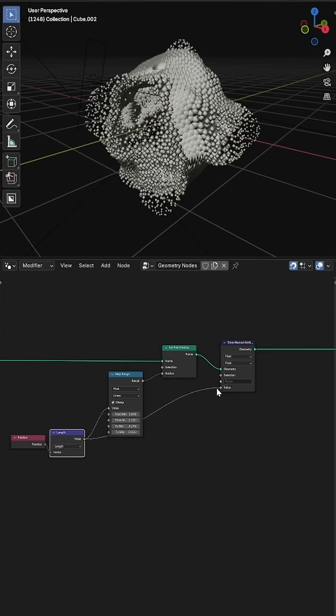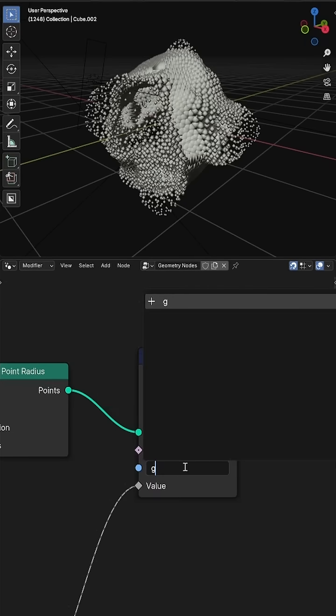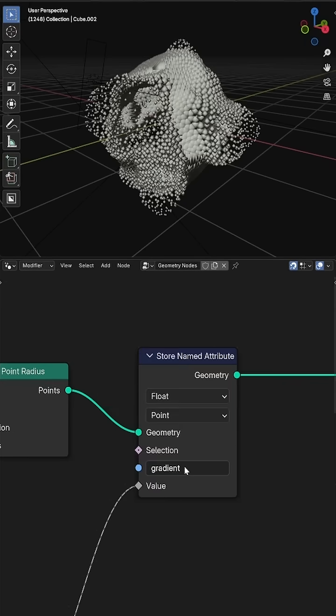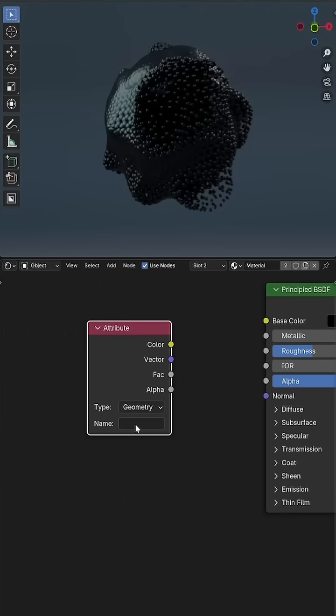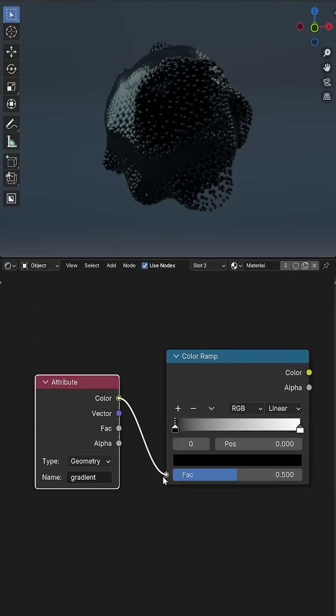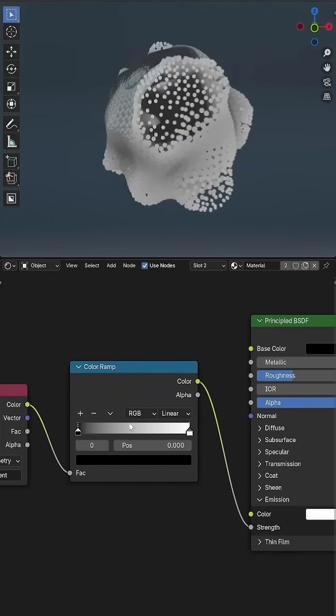Then I'll store that as an attribute alongside a random value to use it in the shade editor to create some interesting materials.